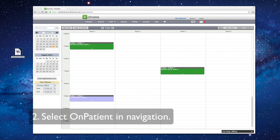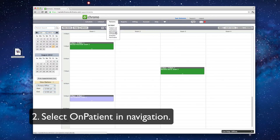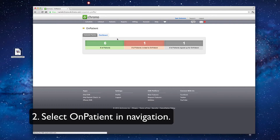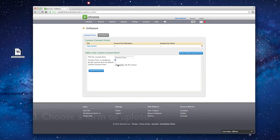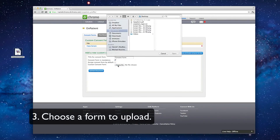In the navigation, select Patients and then select OnPatient. When in the consent form menu, we can give a title to our form. We can choose if the form is mandatory. We can assign the consent form to be the default form.